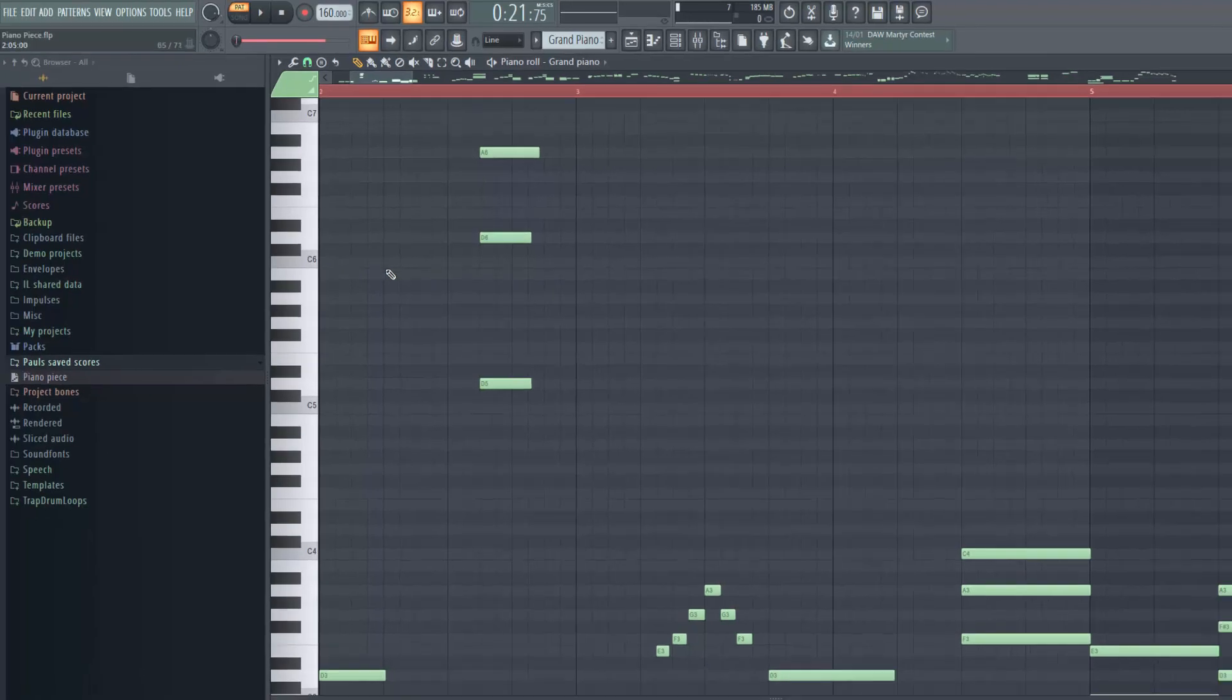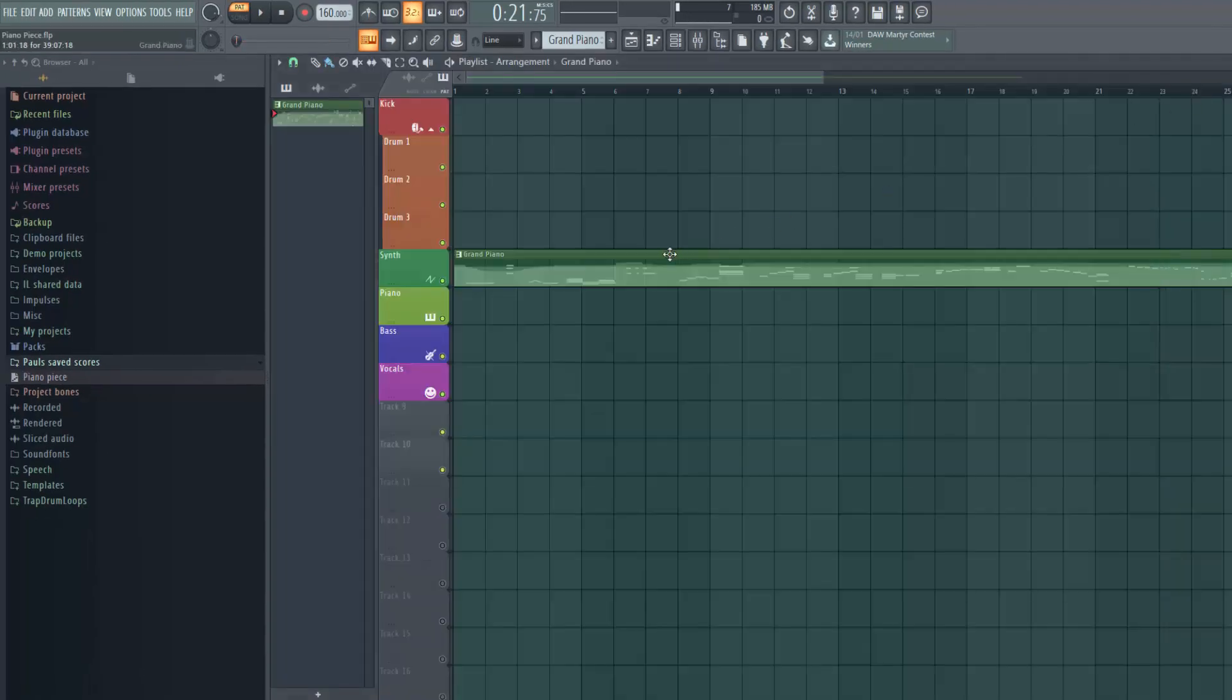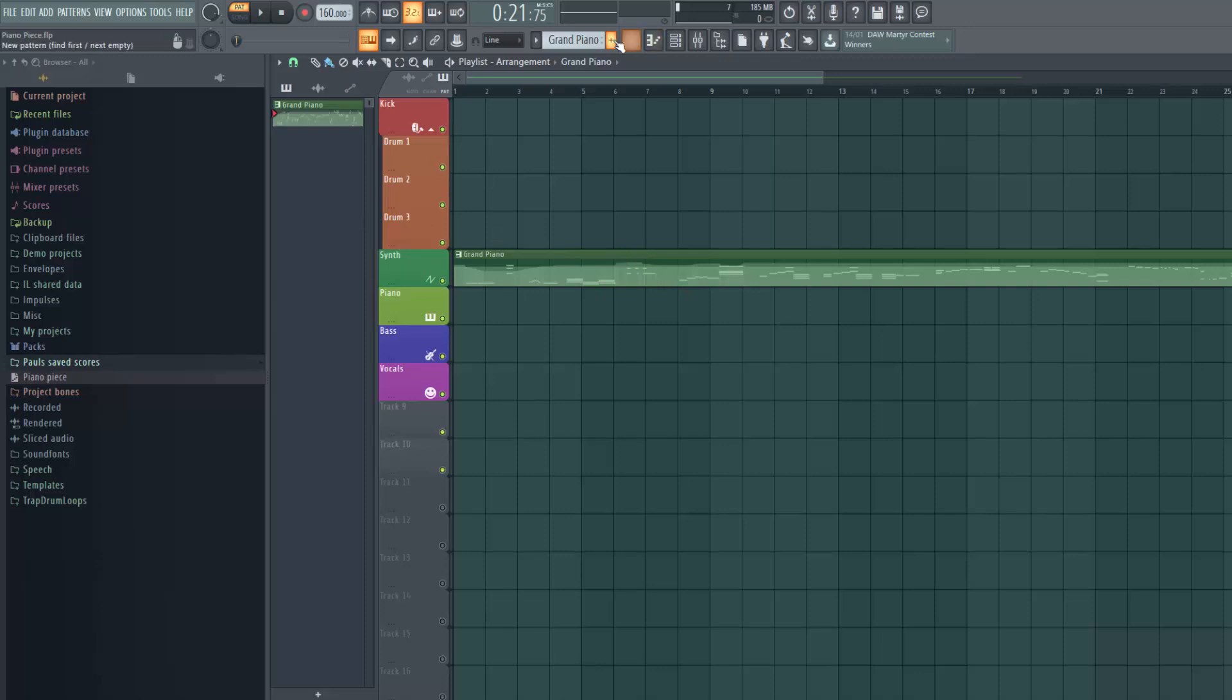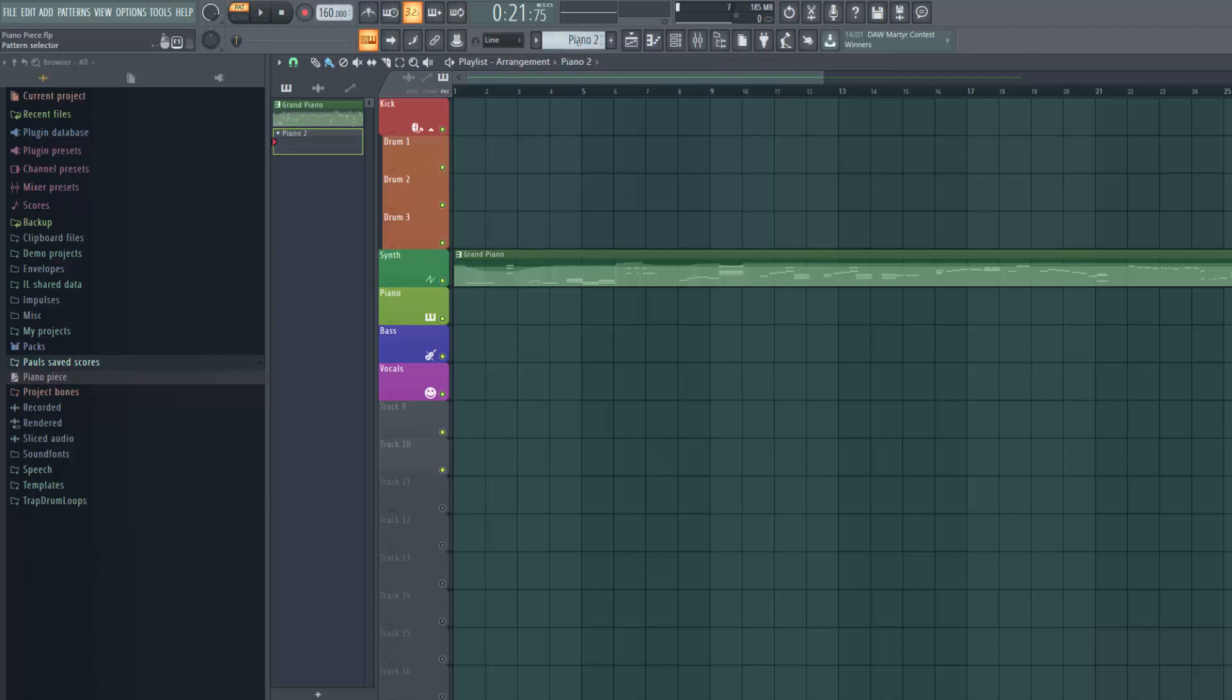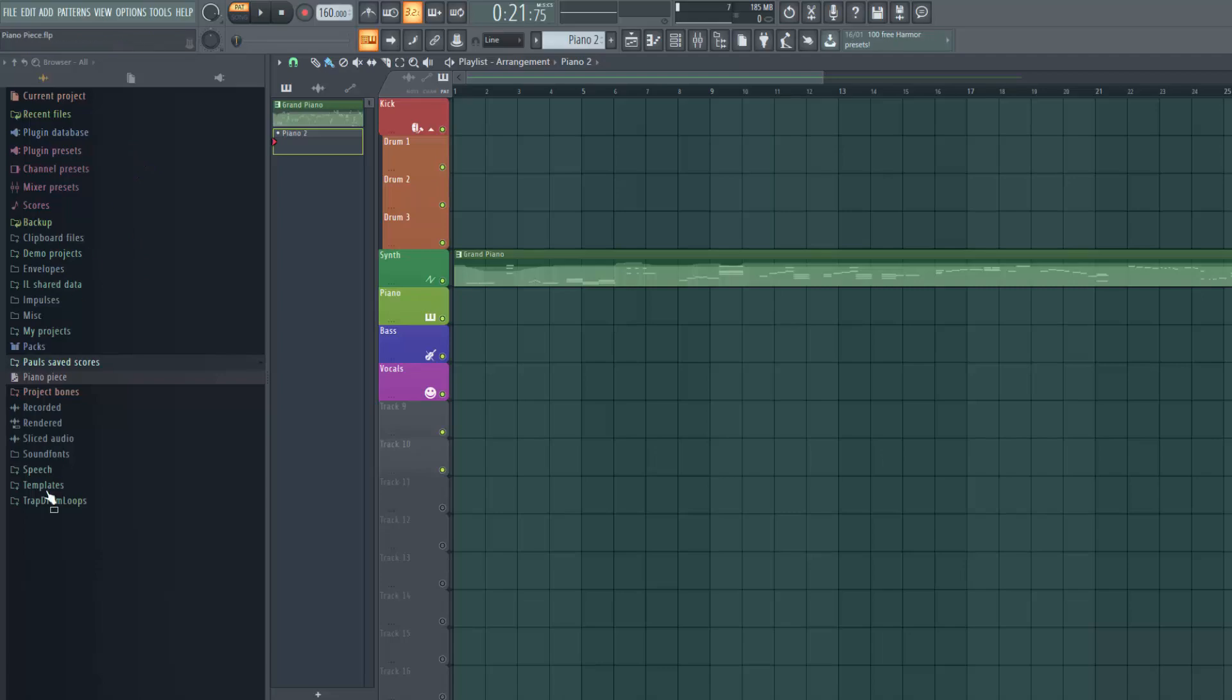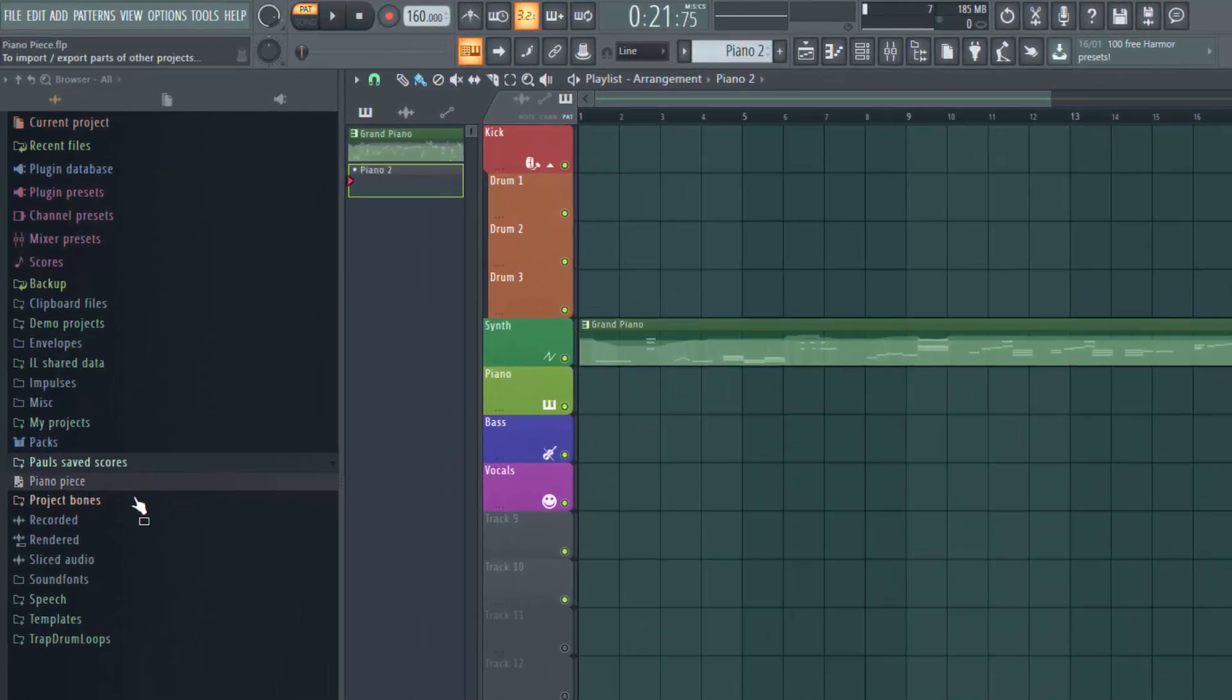So the next question is how do I retrieve that if I want to use it in another project? Well I'll do it for this same project, I'll just create a new pattern for it so I'll call it Piano 2. So there's my Piano 2 pattern but I want it to appear in the browser here. So how do I arrange for that to happen?